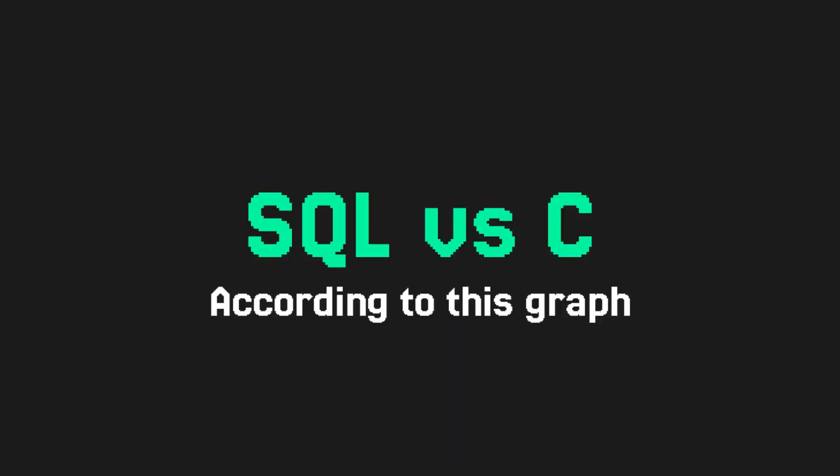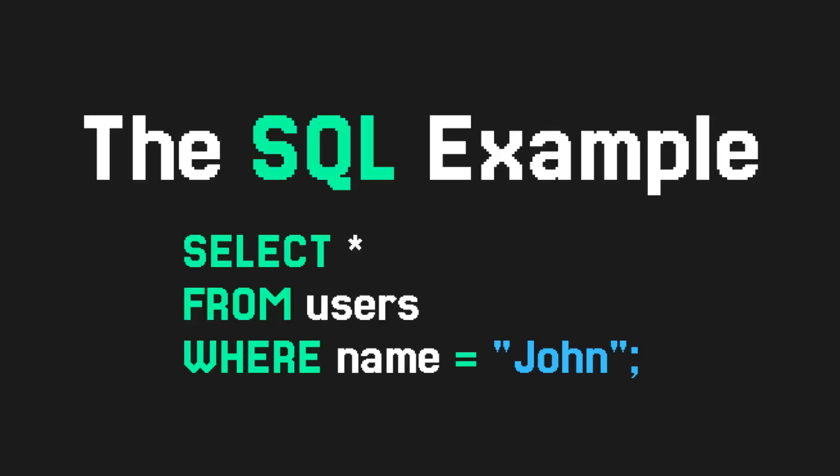By this definition, or by this graph, SQL would more or less be the opposite of C, at least in terms of how it expresses state.